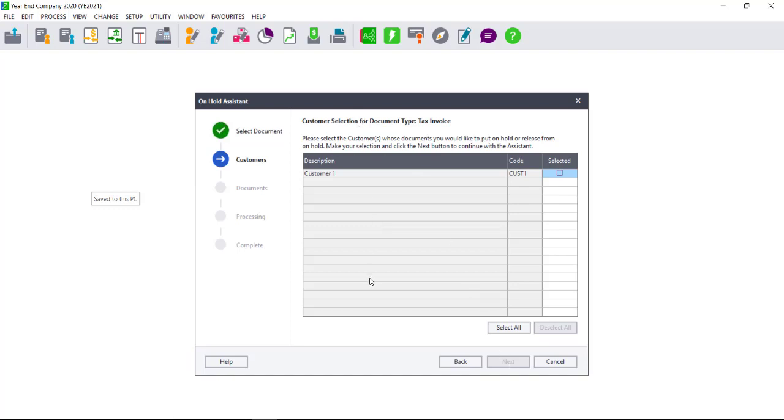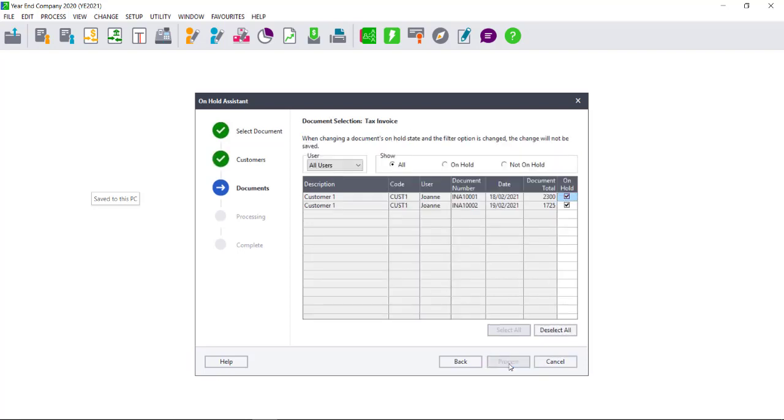Select the customer or supplier whose documents you would like to take off hold and select Next.